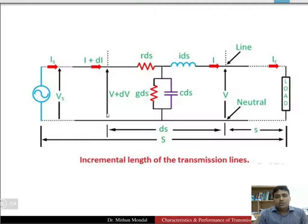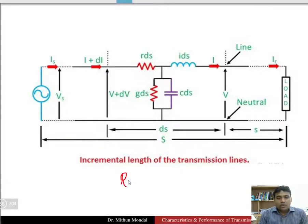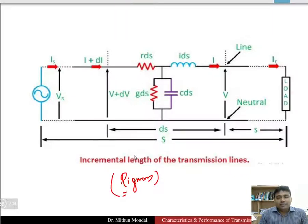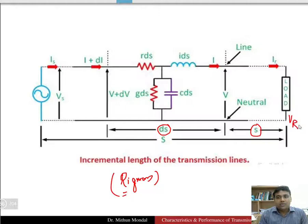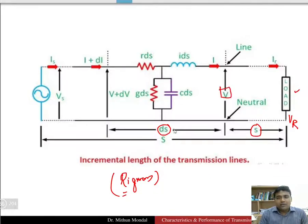In order to study long transmission line problems, we have to go for rigorous solutions. We take an elementary length ds, which is at a distance s from the receiving end — so all calculations are done from the receiving end side. At a particular length s the voltage is v, and at the elementary length ds the voltage increases to v plus dv.